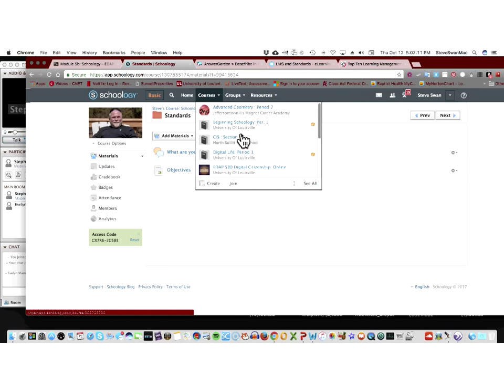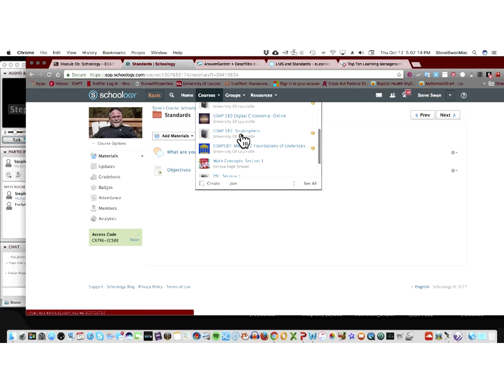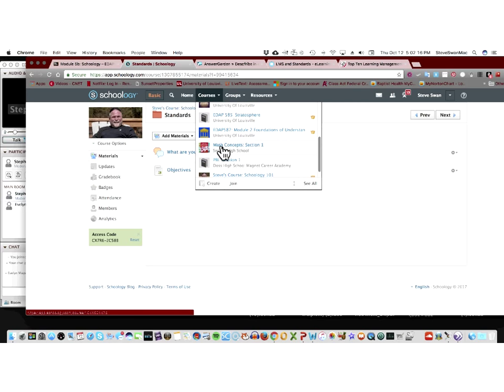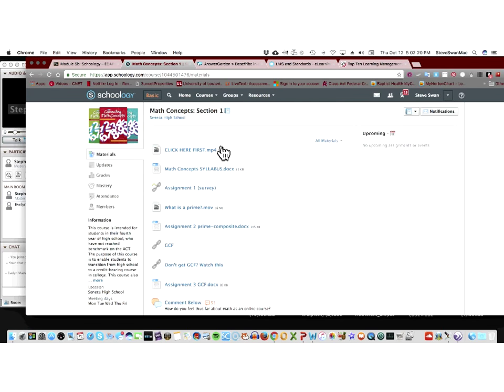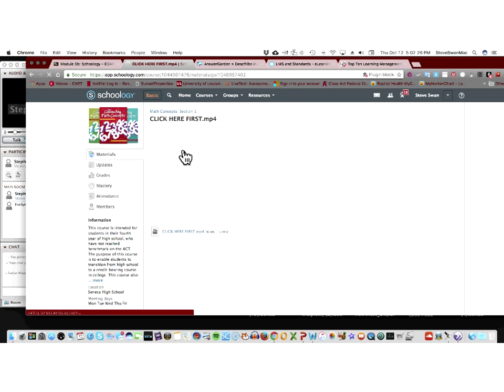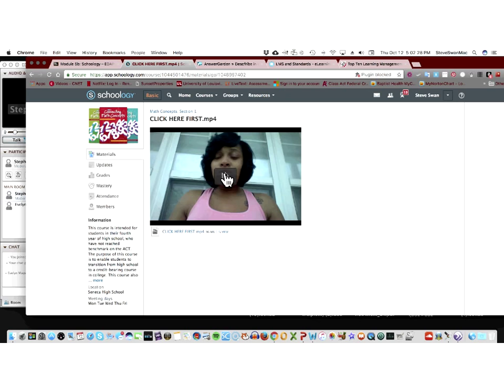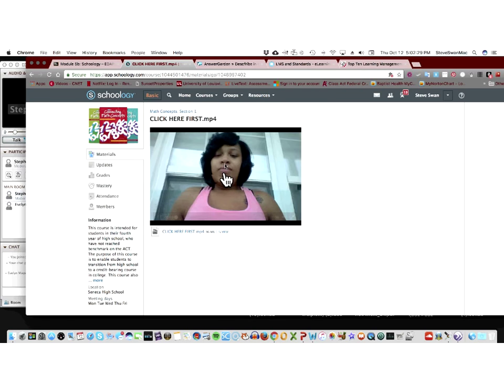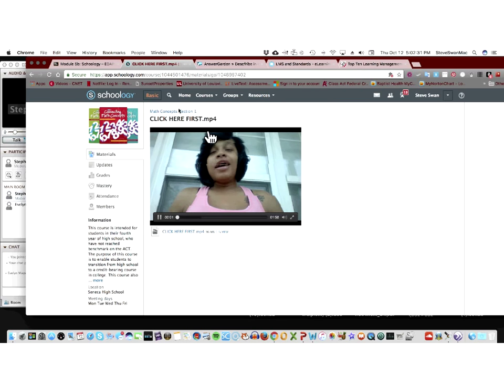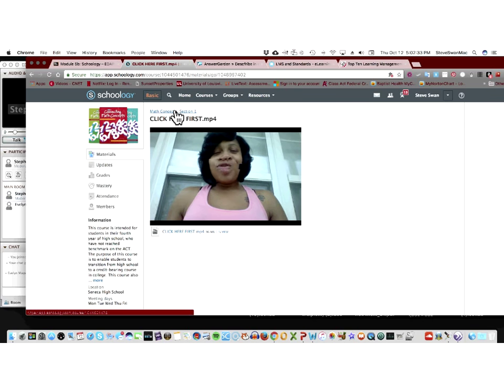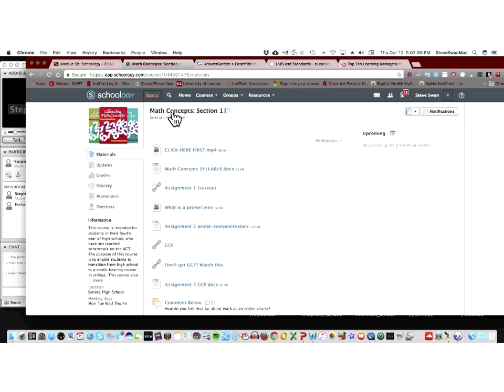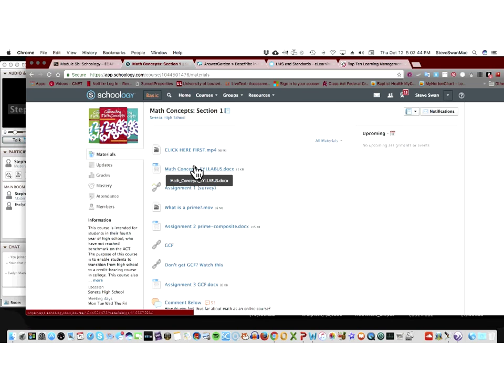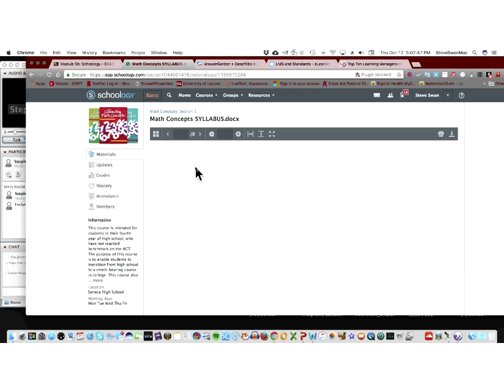Let me show you one. So I'm going to show you a class that's going on right now at Seneca High School. So this is Math Concepts Section 1. And if we click up here, let's see what this is. Because it says click here first. There's the teacher. So she did a little film of herself and she put that in to introduce the kids to the class. Right here she has her syllabus for the class.